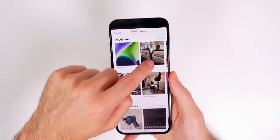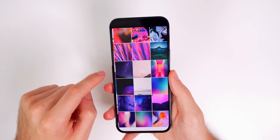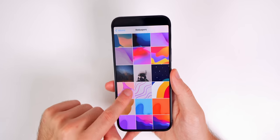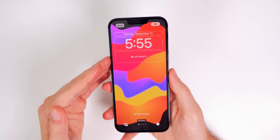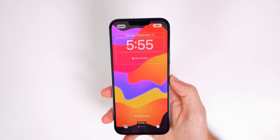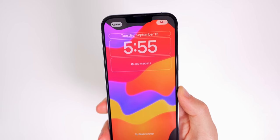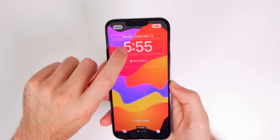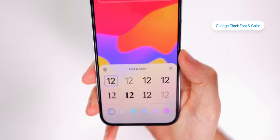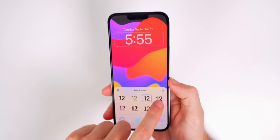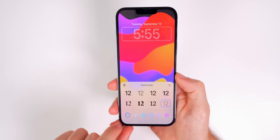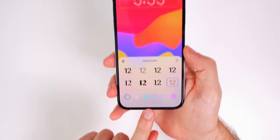Go to your wallpapers album and choose a wallpaper. Once you add the photo, you'll notice faint white borders on certain parts of the image — those indicate sections you can modify. Starting with the clock font, tap on it and you can change not only the font but also the color. Let's change it to something funky.